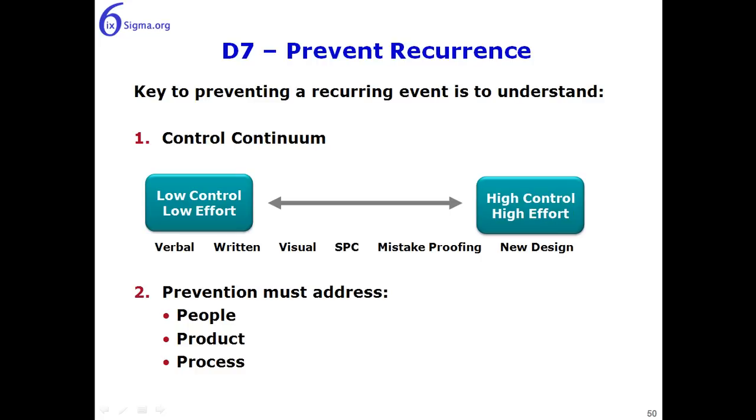The control continuum says that low effort in designing or implementing a process control will likely result in low process control. High effort will result in high process control.